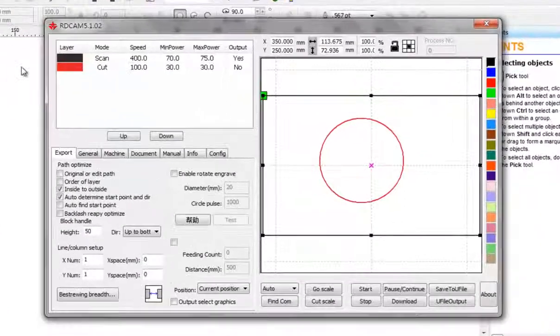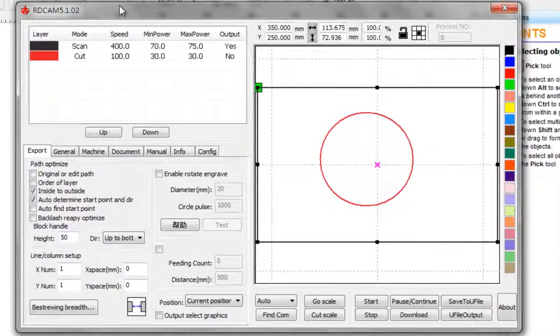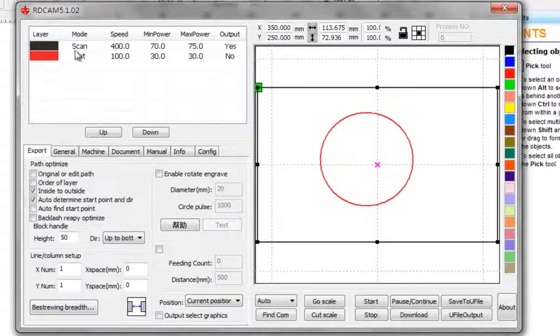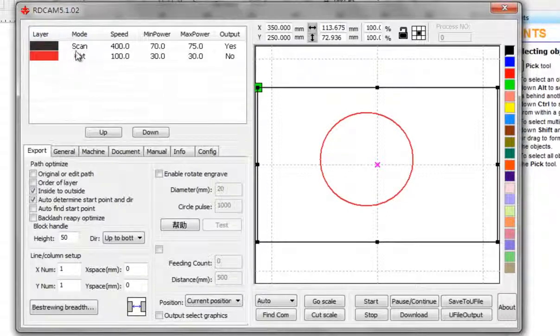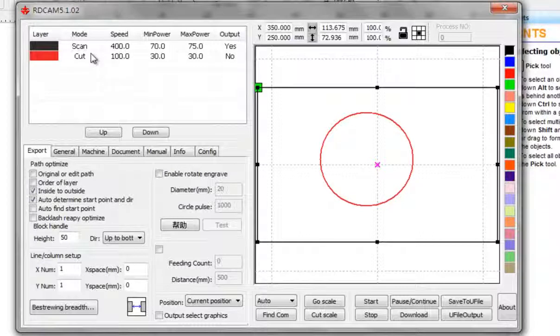Now we have this dialog box where we can define the model as we use in the Laser Touch software, almost the same.